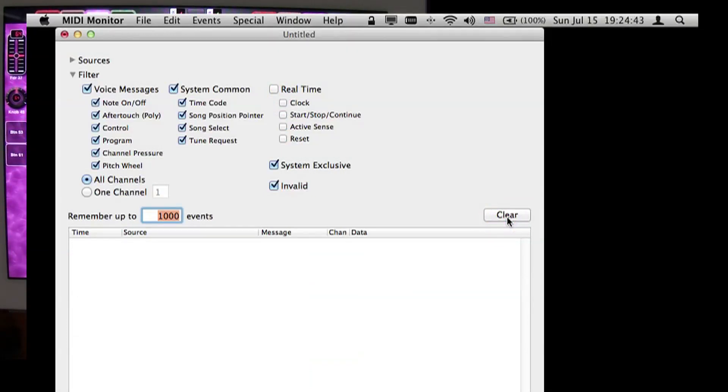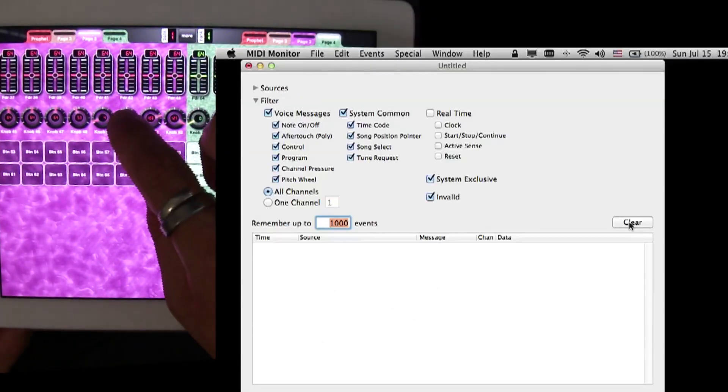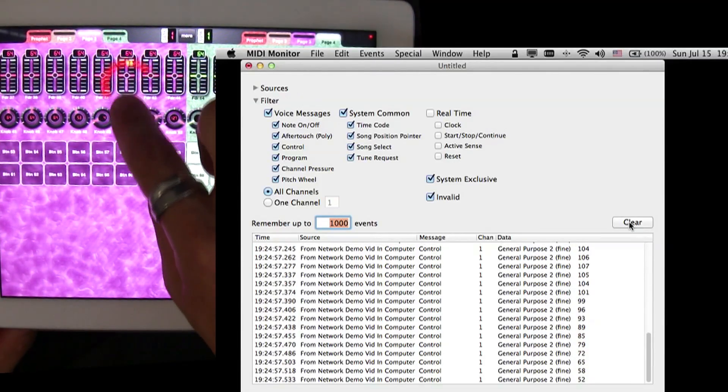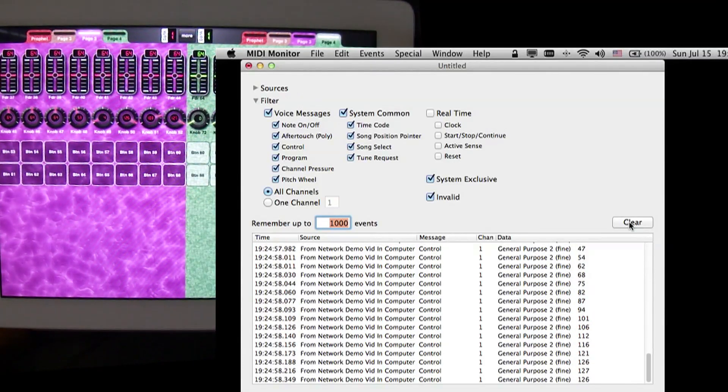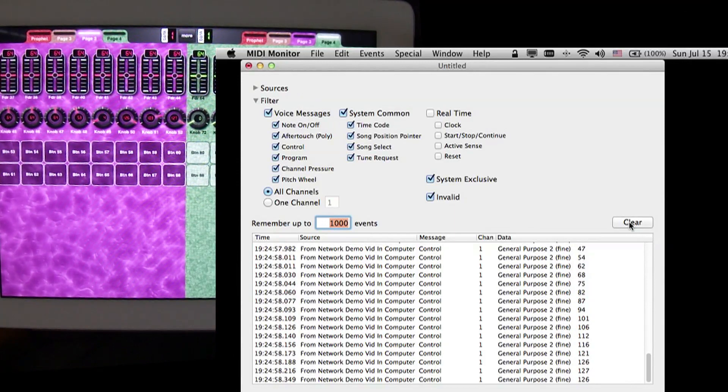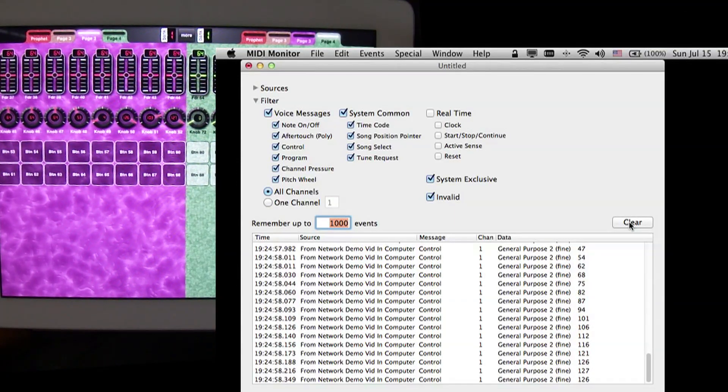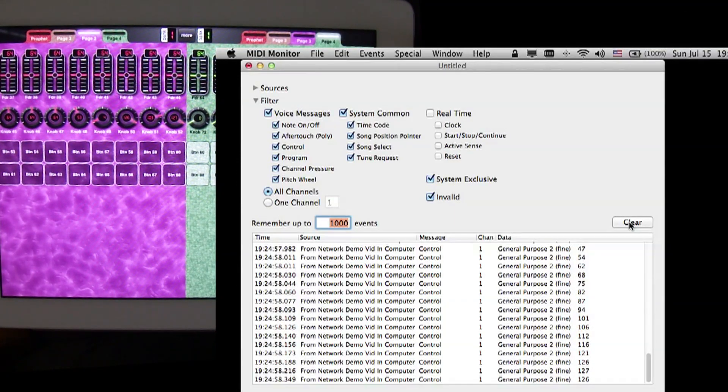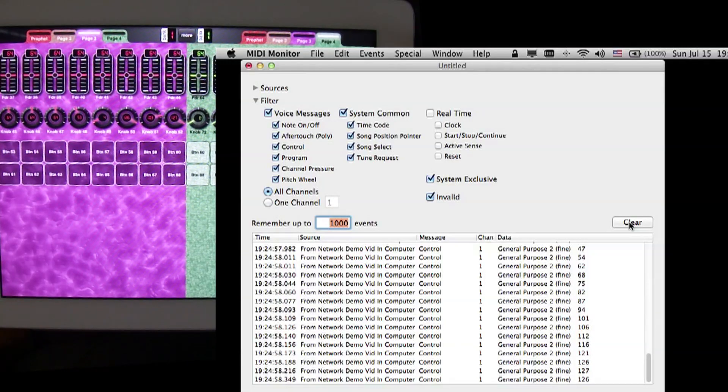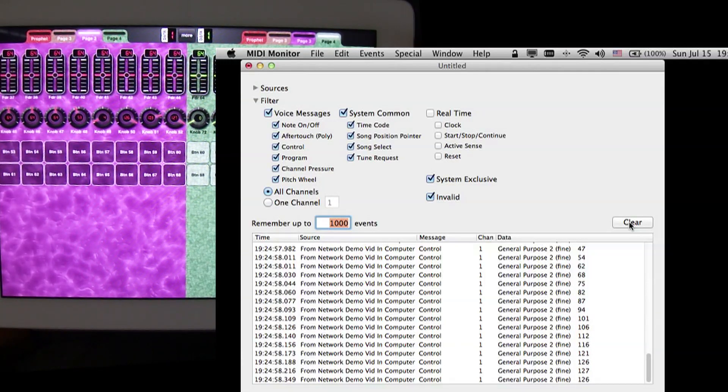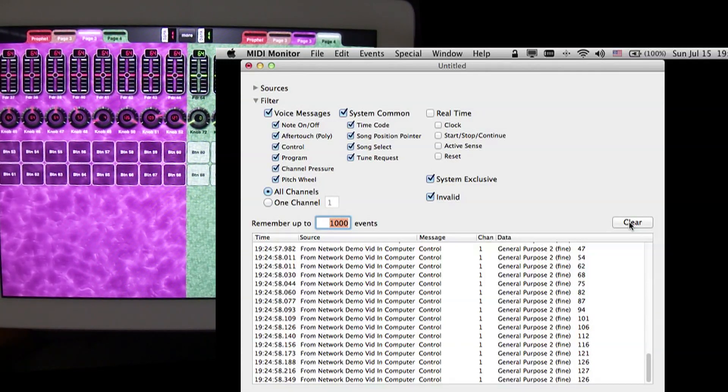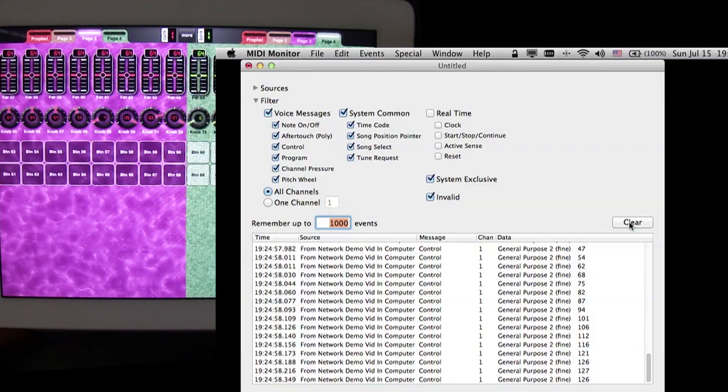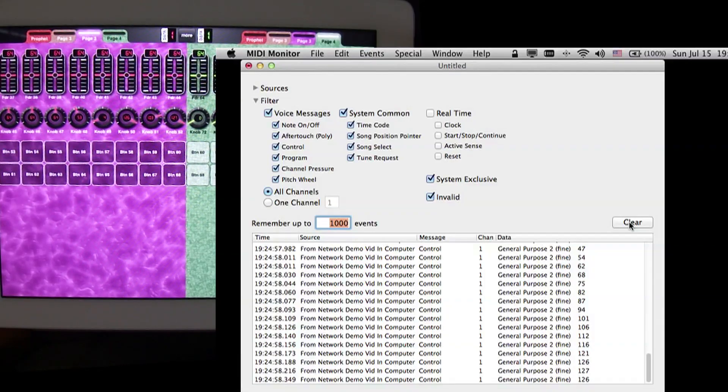And now, when I turn a knob, it should produce a mess of data here on the MIDI monitor. When I touch a knob and start moving it, it creates a whole bunch of data on the computer side. So we know we're connected. We know we're ready to go, and data can actually flow both ways, both from the iPad to the computer and from the computer to the iPad.